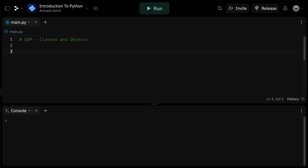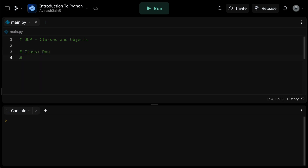Let's dive into classes and objects and why they're important in Python. Think of a class as an animal blueprint — let's say a dog. This blueprint, or class, defines what a dog is. It has properties like name, breed, and age, and behaviors — which are methods in programming terms — like bark, eat, and sleep.